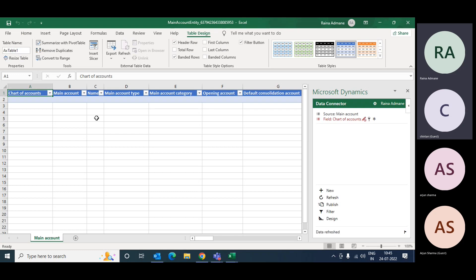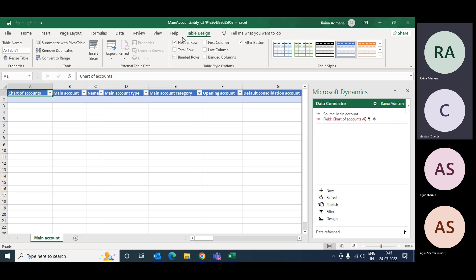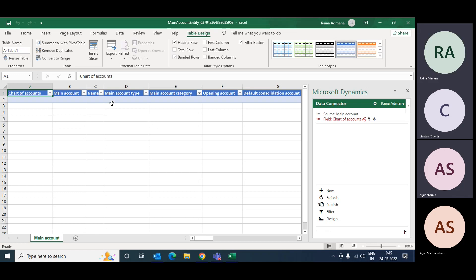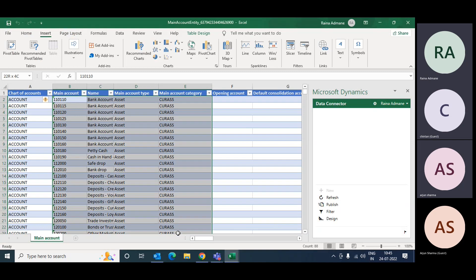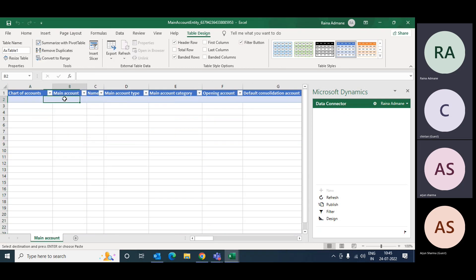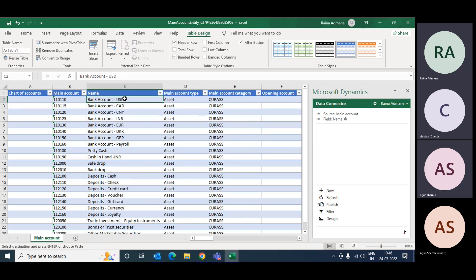When you say 'Refresh,' it will import the data from Dynamics to Excel. 'Publish' will publish the data from Excel to Dynamics. Now we have downloaded the blank template. I want to upload the data, so I'll copy all the exported data records, go to that template, and paste into the respective columns: main account into main account, bank into bank, name into name, type into type.